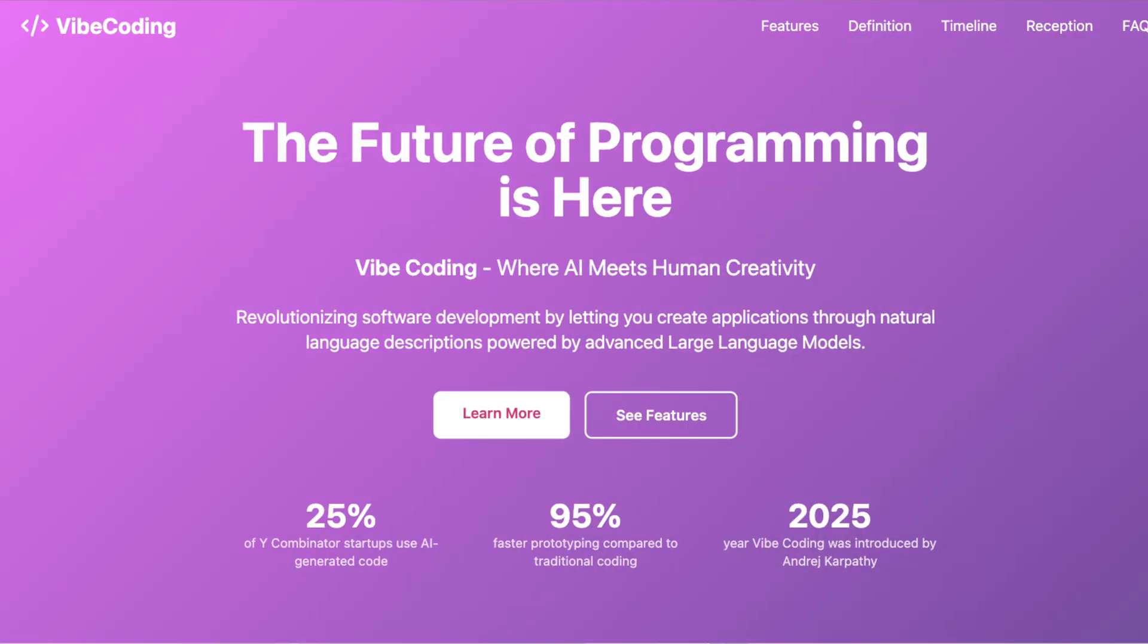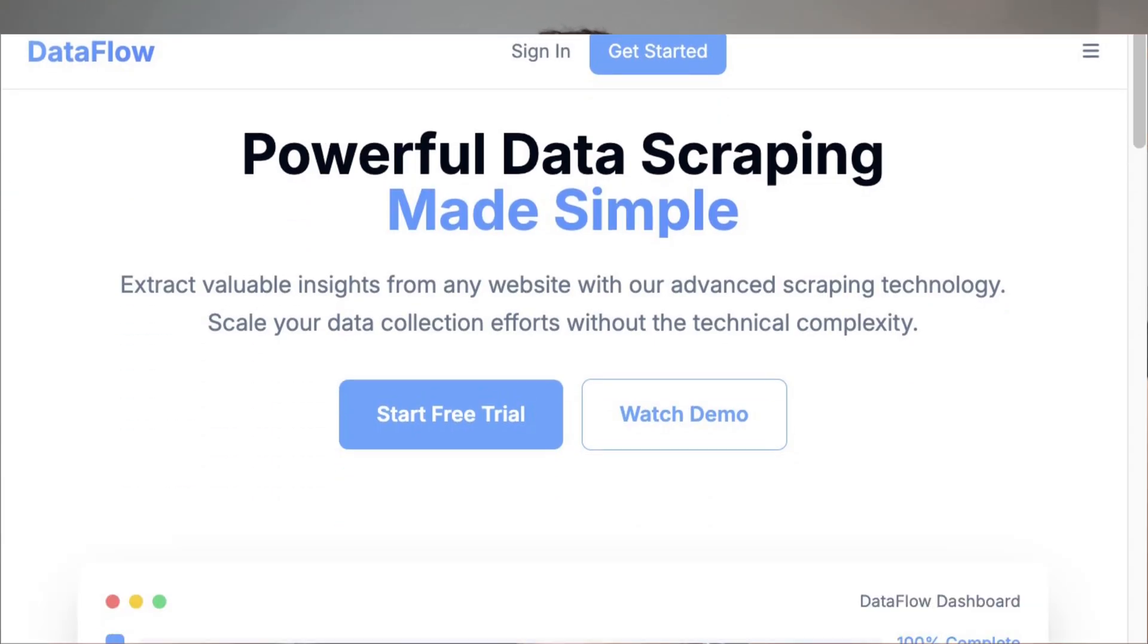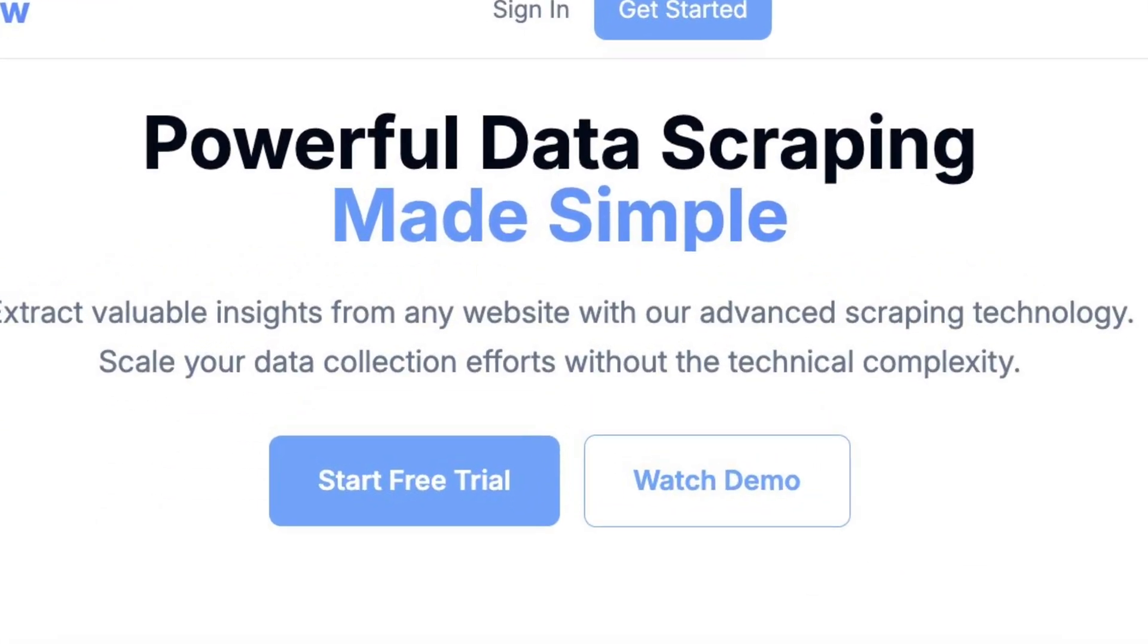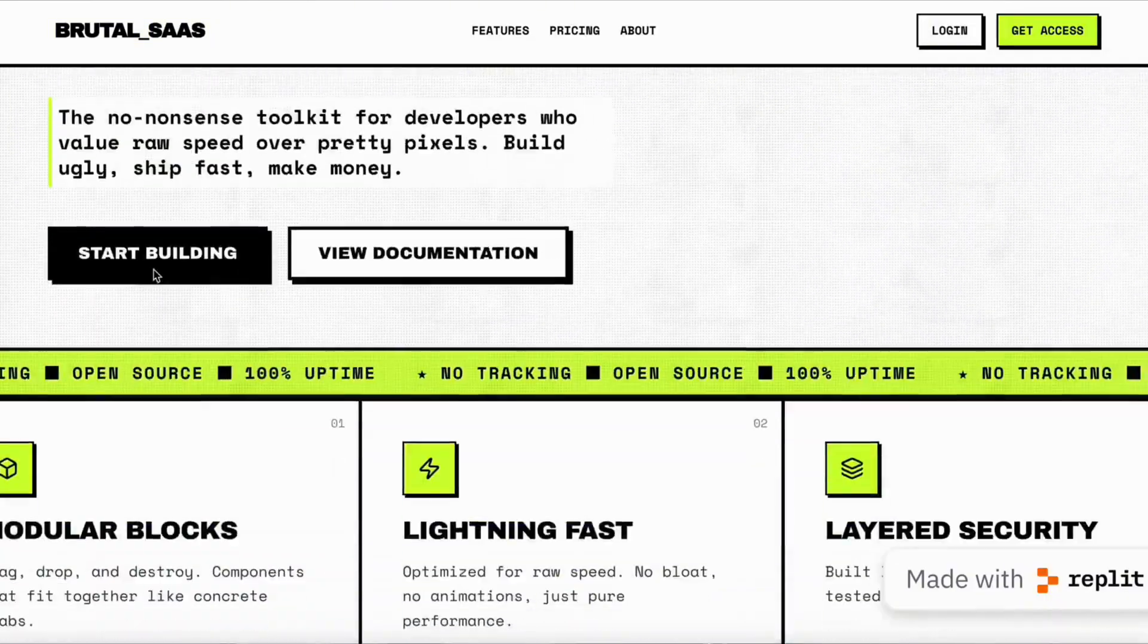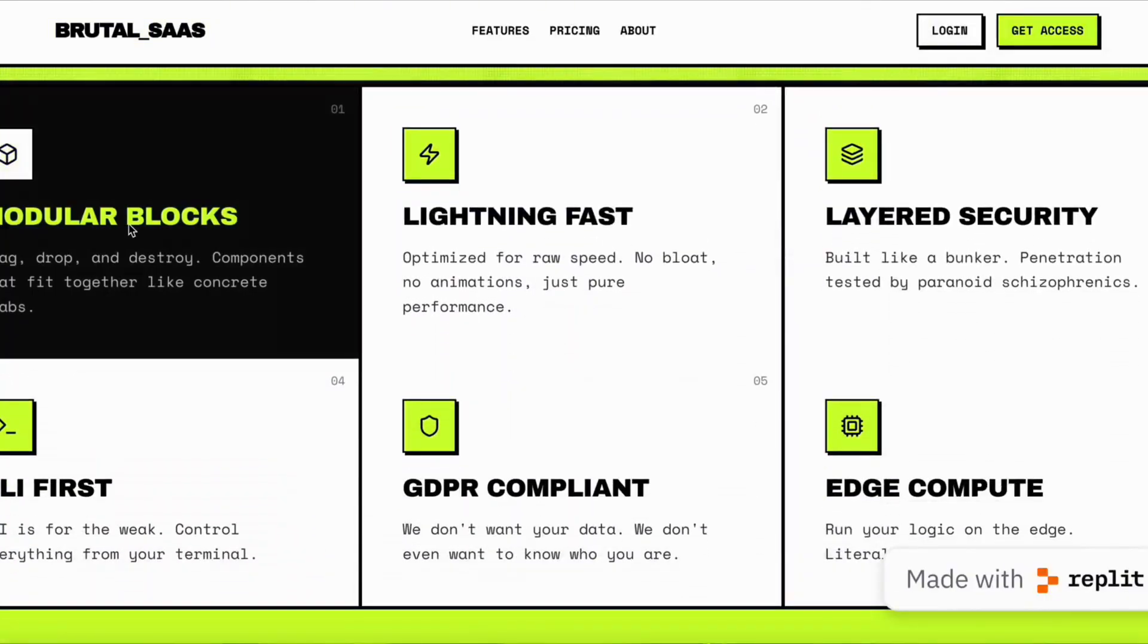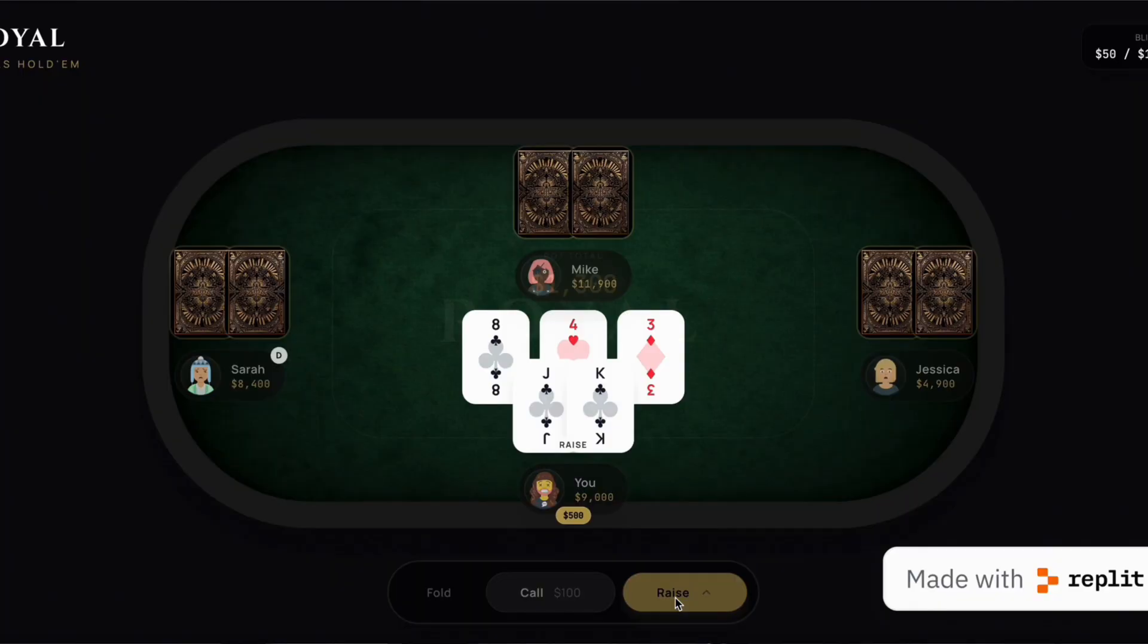But that all just changed with Replit's new design feature that makes your vibe coded apps look like they were designed by a professional designer or agency. In this video I'm going to show you exactly how you can use Replit's new design feature and three business ideas I think you can actually build with it right now.